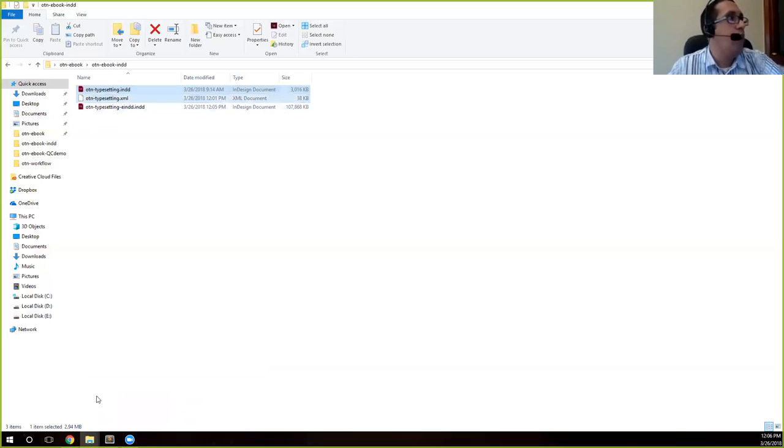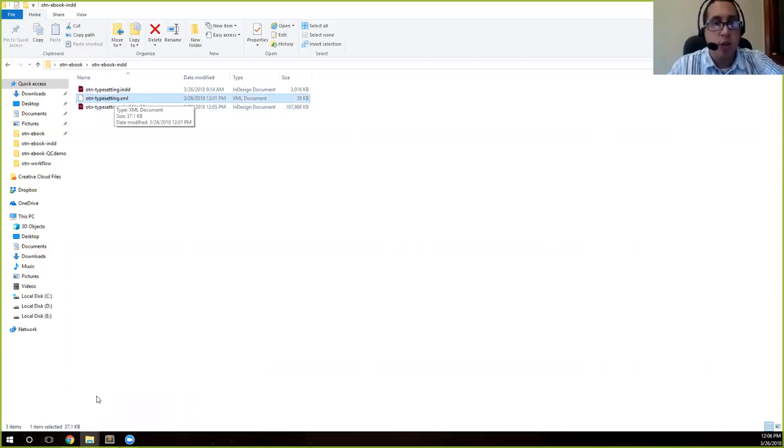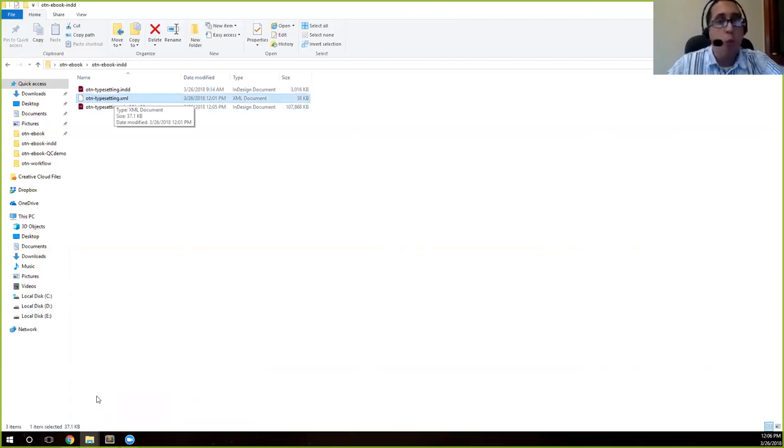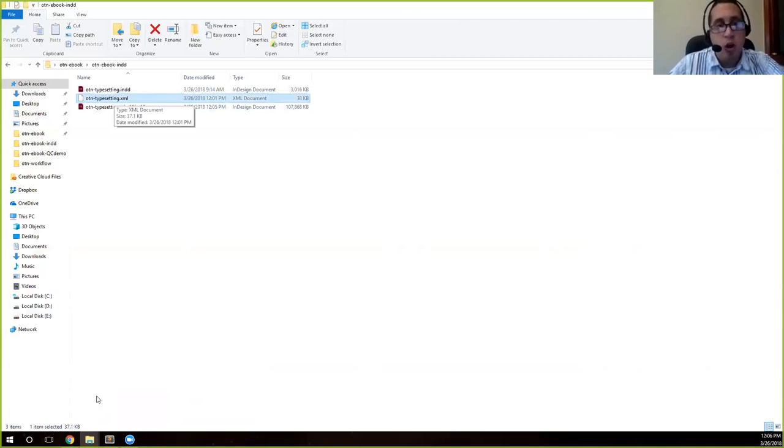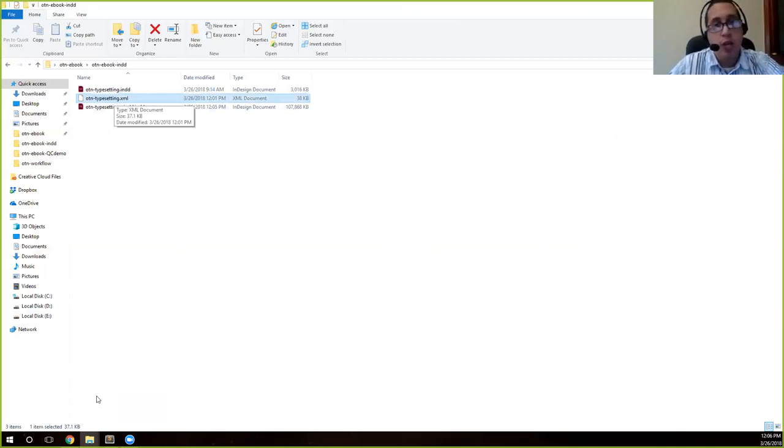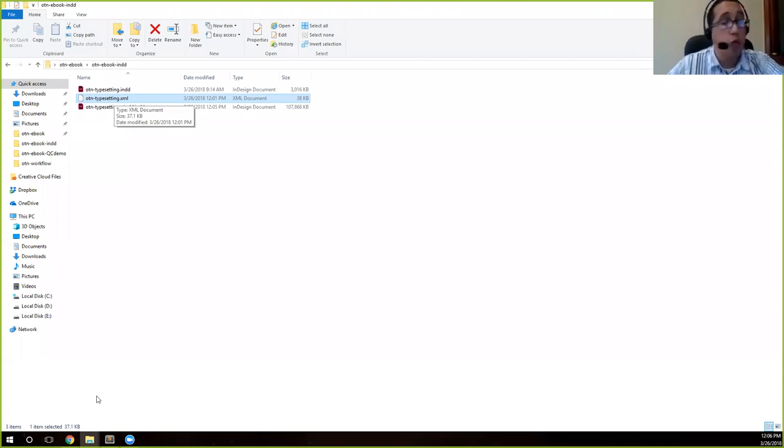And you'll see that what it created—it created this OTN_typesetting.xml wherever the InDesign file existed. So that's what you should have in your EINDD folder.